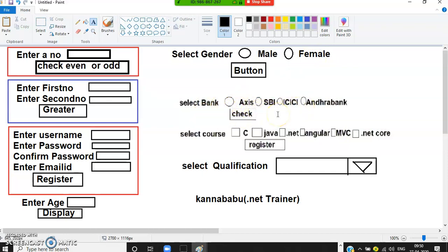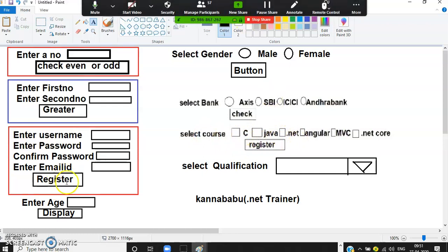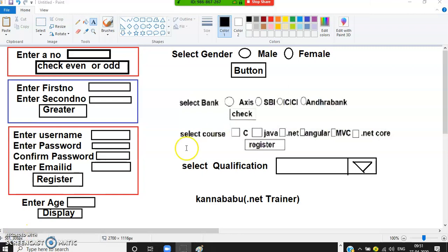For selecting a bank during a transaction — for example on IRCTC, the customer must select one bank only; they cannot split money across banks. When selecting only one item from a group, use else-if. For radio buttons, always use if-else or else-if. For selecting a course, a student can register for more than one course among a group, so use multiple-if.